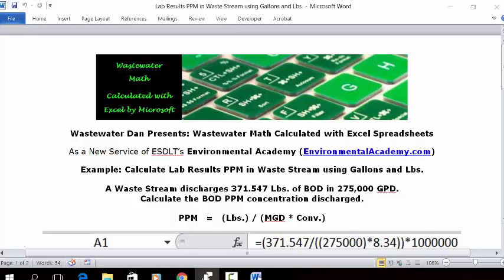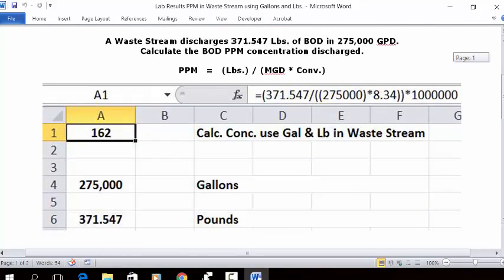This problem uses the standard poundage calculation, one of the waste stream version calculations. This one is set up to solve for concentration, which is lab results as milligrams per liter or parts per million (PPM). The formula is pounds divided by the gallons of water per day in increments of millions — million gallons per day or MGD — times the standard conversion factor from gallons to pounds. Let's see how we put this in an Excel spreadsheet.